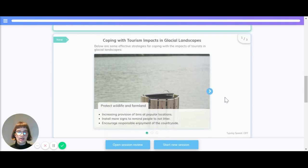Now let's have a look at coping with the tourism impacts. Protecting wildlife and farmland: increasing the provision of bins at popular locations means that people don't litter. Installing more signs to remind people not to litter and encouraging responsible enjoyment of the countryside are good ways to protect wildlife and farmland.